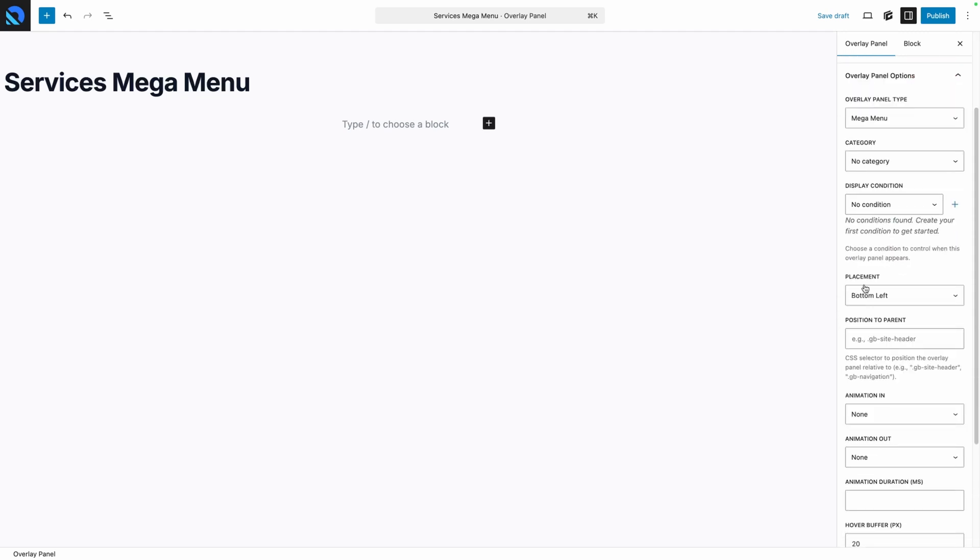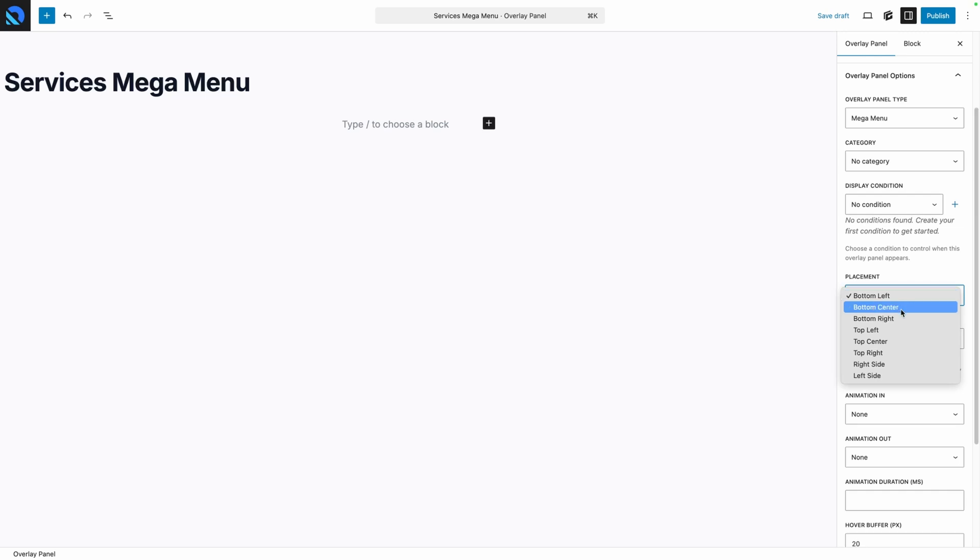Next on the list is our placement options. If I drop this down you'll see we have bottom left, bottom center, top left, top center, and so on.